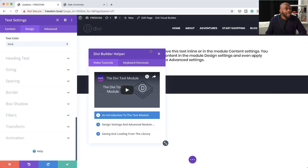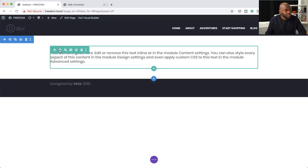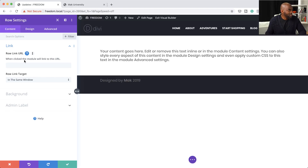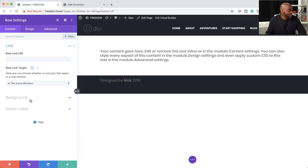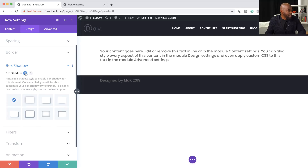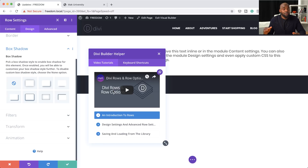This help option is not only in the text settings — it's pretty much everywhere. Going into row options, clicking a link field shows a question mark, and clicking it says 'when clicked, the module will link to this URL.' Row link target explains exactly what it is. It's on the content tab, the design tab, and even box shadow — click the question mark and it tells you exactly what that item does. For more depth, click the question mark on the blue background to get videos explaining how that item works in your design process.